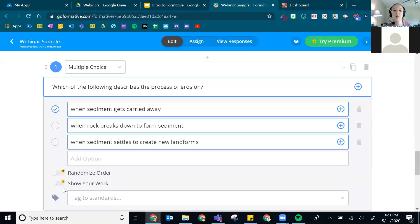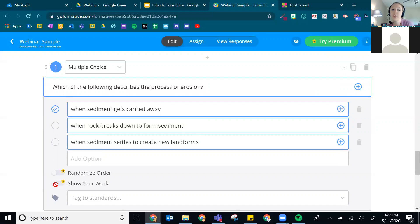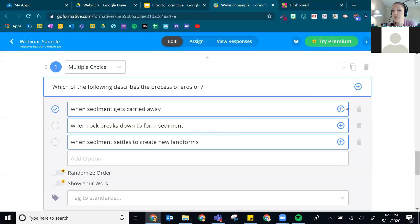'Show Your Work' is available as a paid feature associated with a question. The standalone Show Your Work — just by itself — is free. We'll look at what the standalone Show Your Work looks like in a moment.